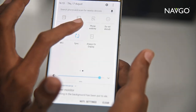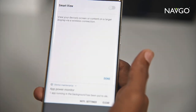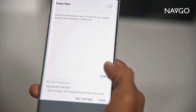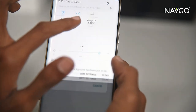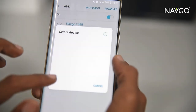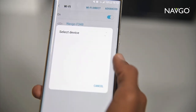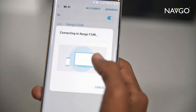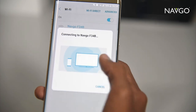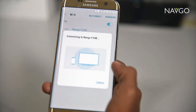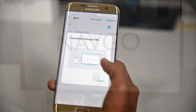It should now show the device — this is now automatically connecting to the Navigo AMI.